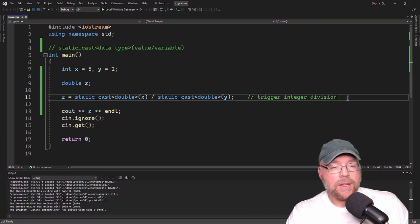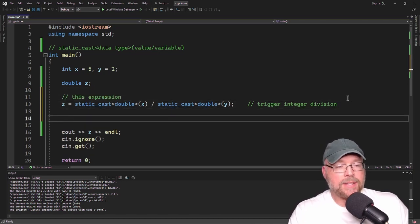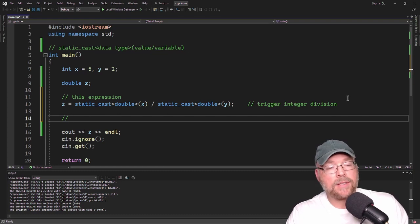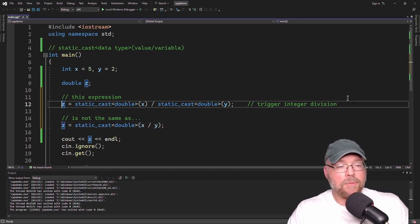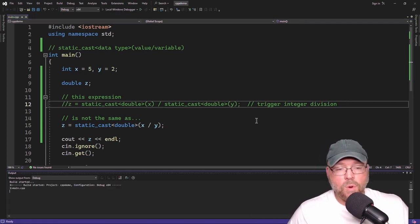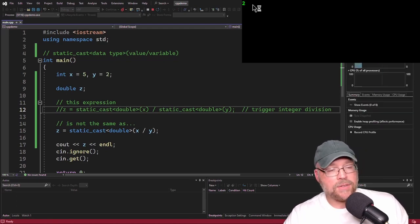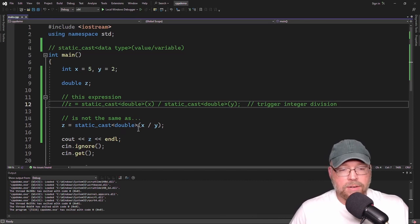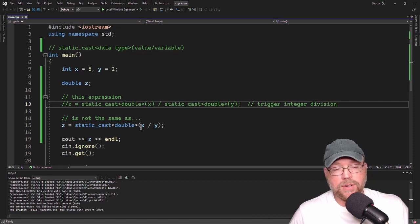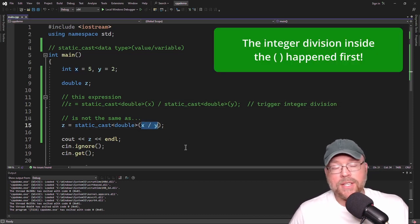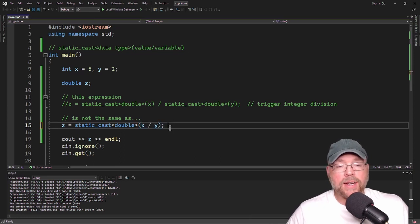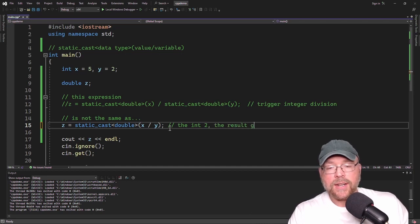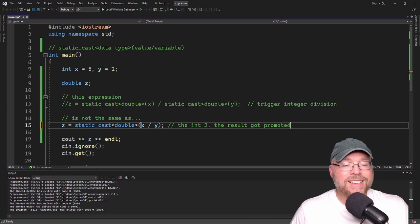Now be careful — this expression is not the same as doing static_cast<double>(x / y). A lot of students make this mistake thinking it will work, but it doesn't. When you write static_cast<double>(x / y), the division executes first. x is an integer, y is an integer, so 5 divided by 2 is 2. Then it's the integer 2 that gets promoted — it's a step too late. So this does not work.